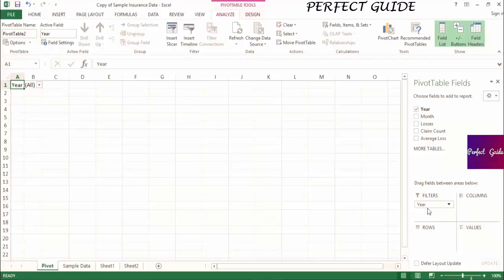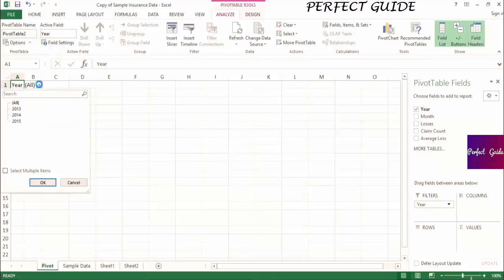As you can see, after I drag the year into the filters, it popped up in the upper left corner of the spreadsheet, and if we click on the drop-down, you can see you have the option to specify certain years that you want to show in the pivot table.